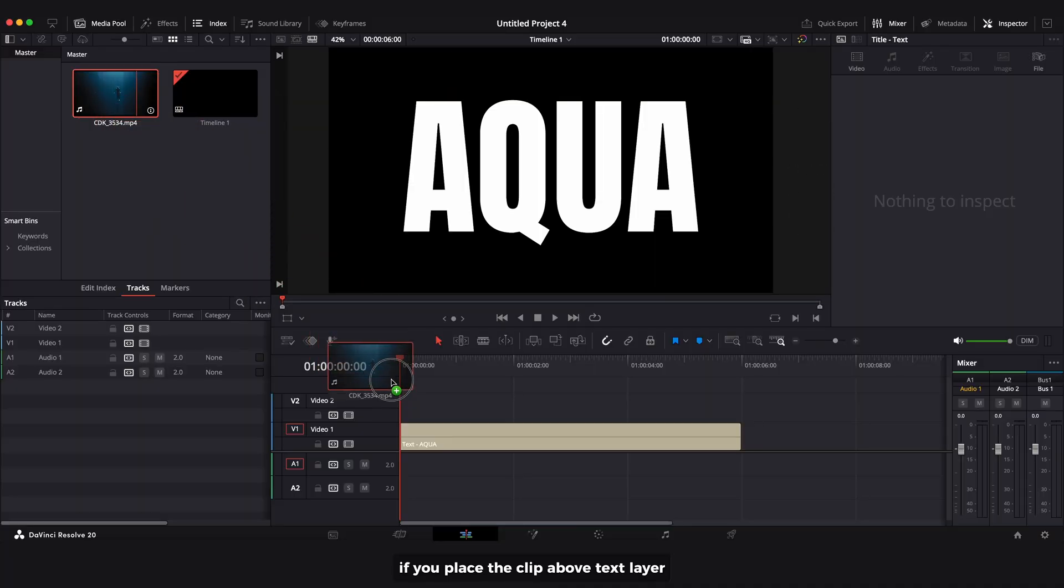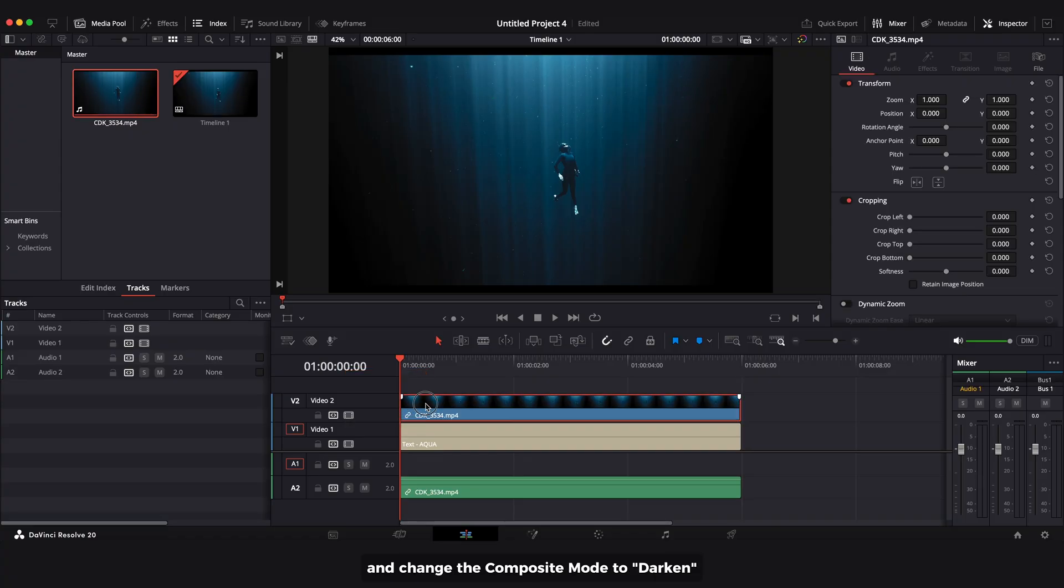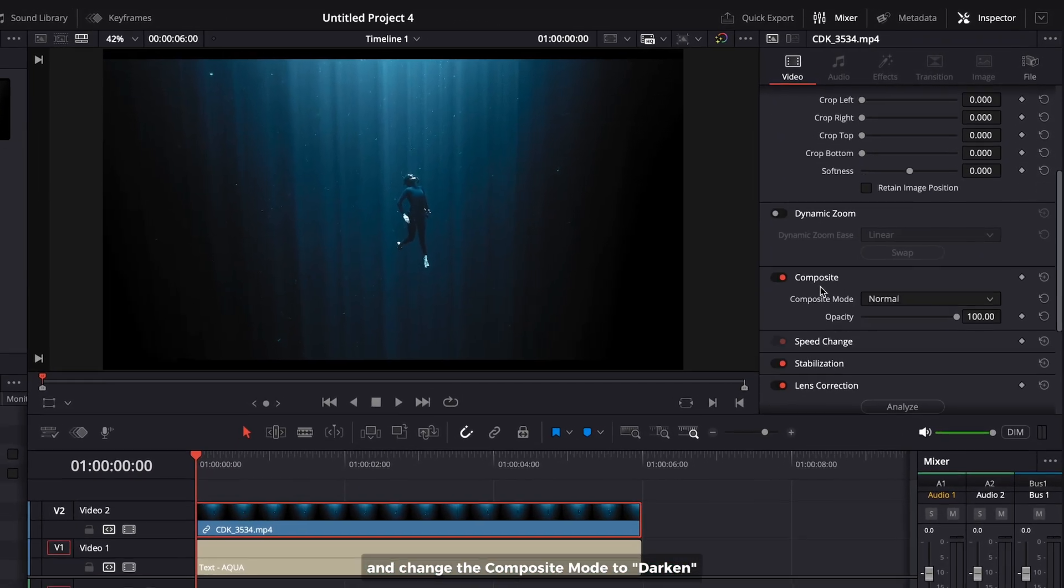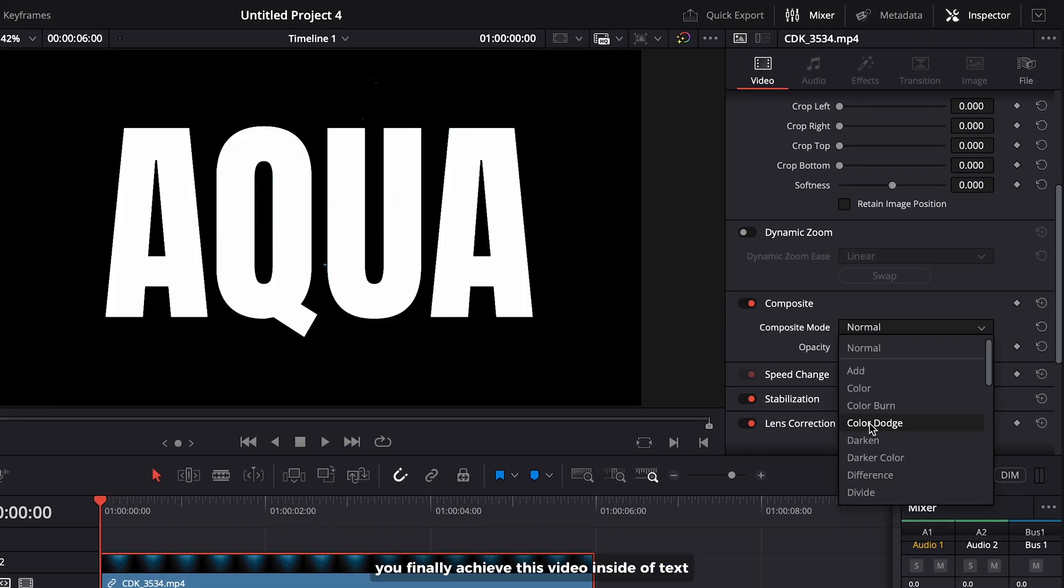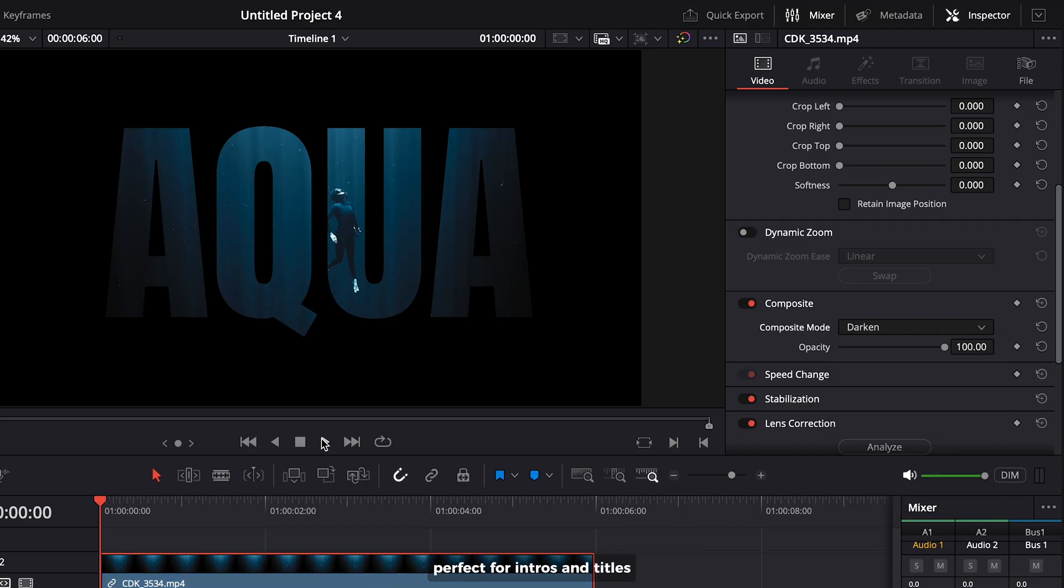If you place the clip above the text layer and change the composite mode to Darken, you can achieve this video inside text effect. Perfect for intros and titles.